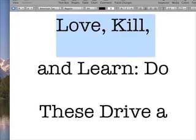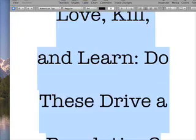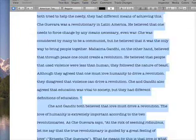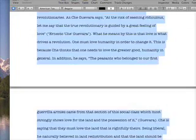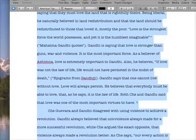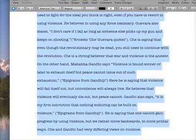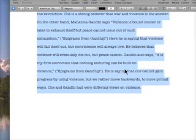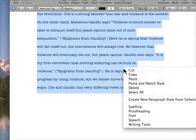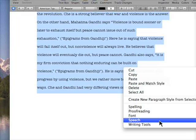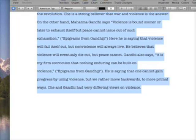So you just select the text you want, right click, and click start speaking.